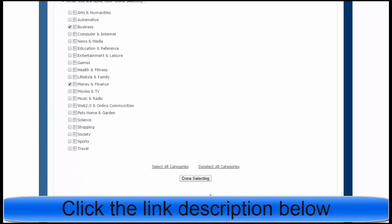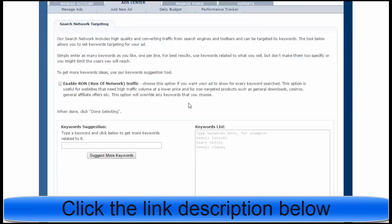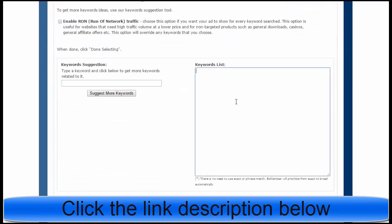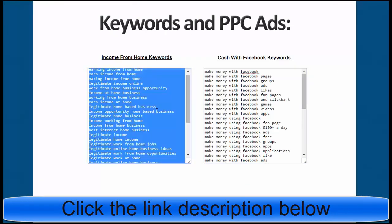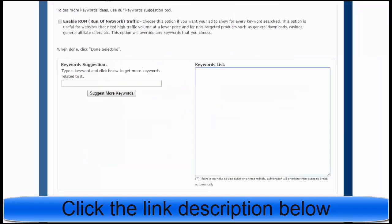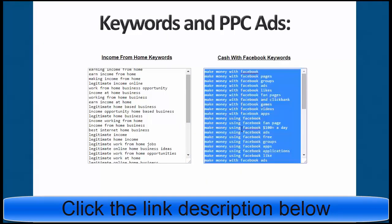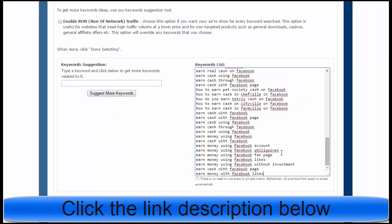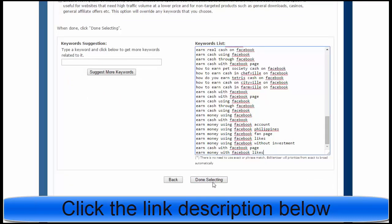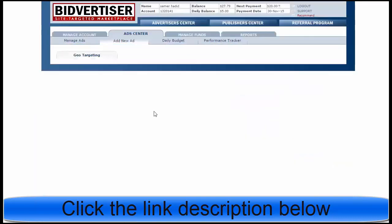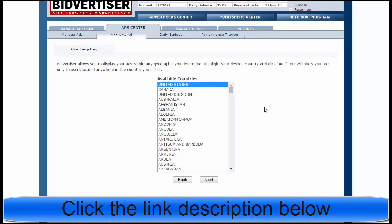Click Done Selecting. Now I need my keywords, so I will take all the keywords and paste them into this input box. I will also take additional keywords and paste them in as well. Then click Done Selecting.